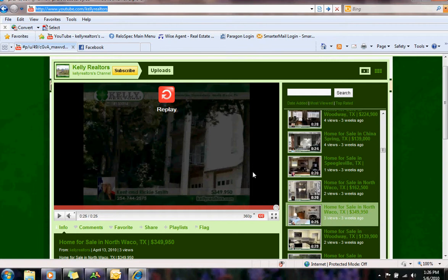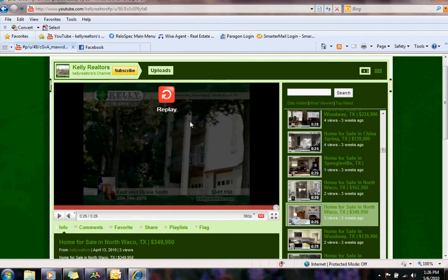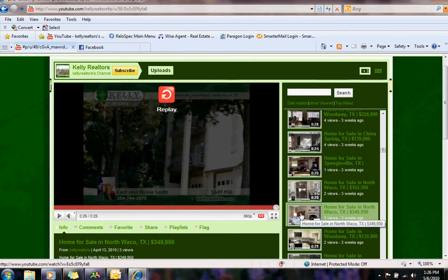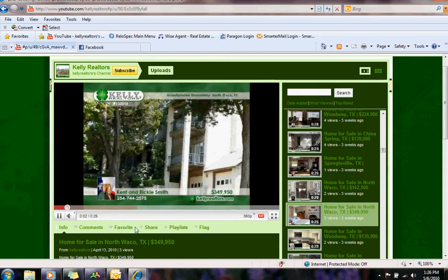Before that make sure you've got the Facebook page open, this is the Kelly Realtors Facebook so make sure you're signed in to Facebook and then all you've got to do is click on the property and it will come up.